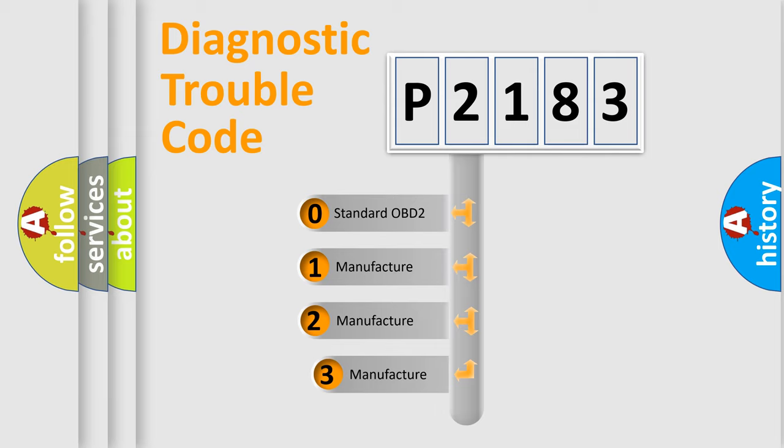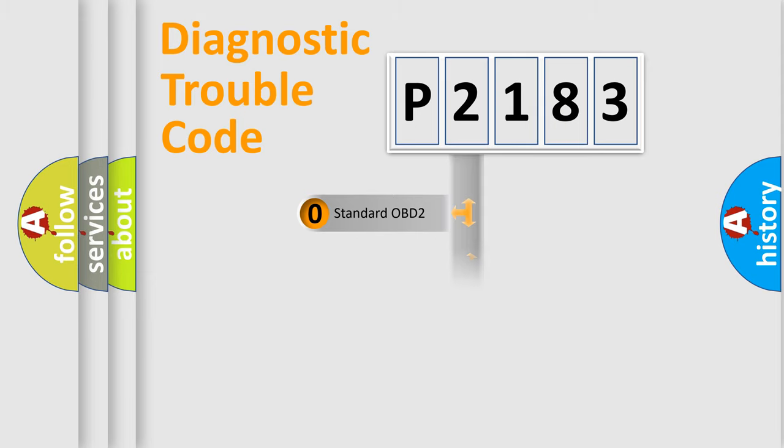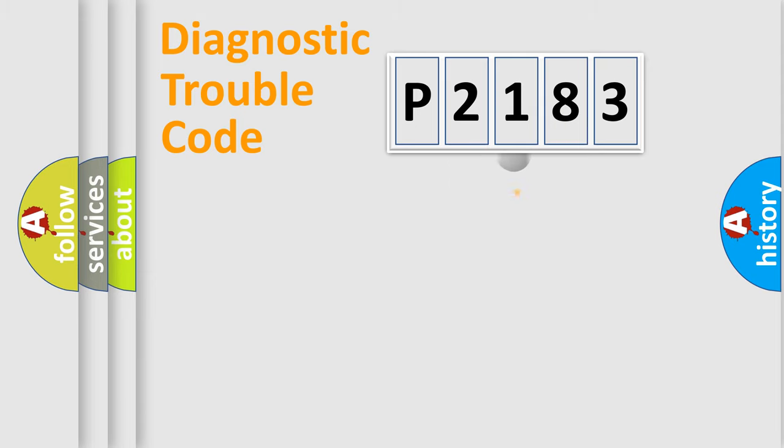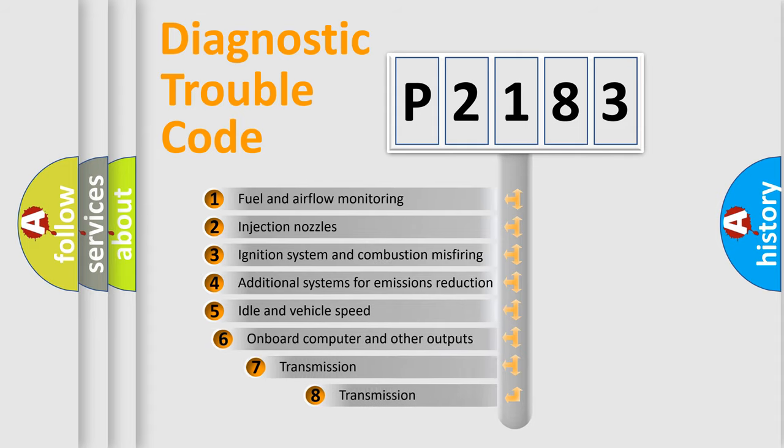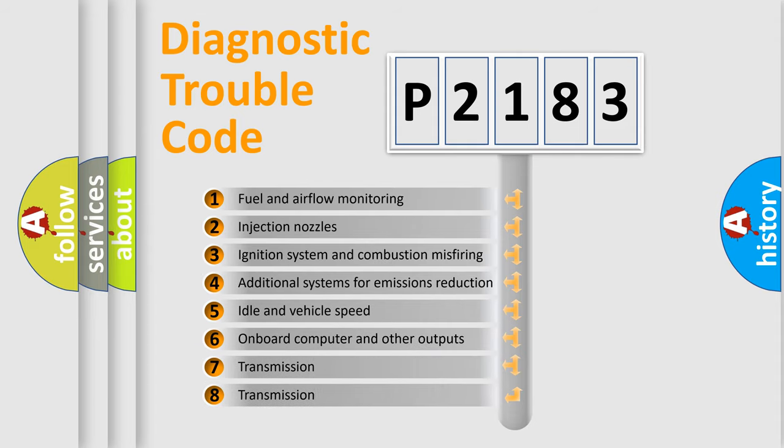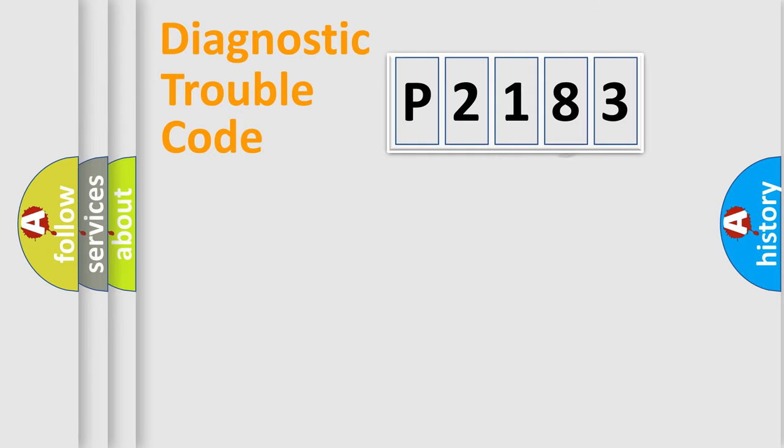If the second character is expressed as zero, it is a standardized error. In the case of numbers 1, 2, 3, it is a car-specific error. The third character specifies a subset of errors. The distribution shown is valid only for the standardized DTC code.